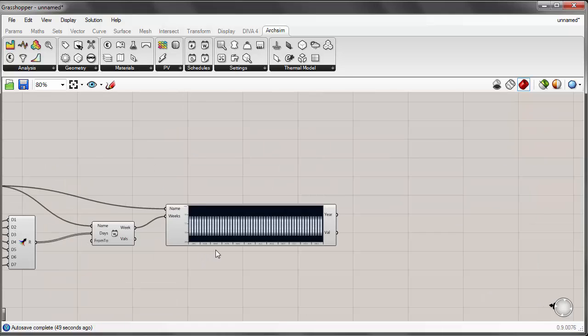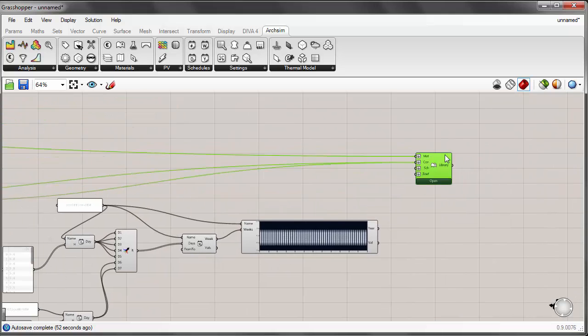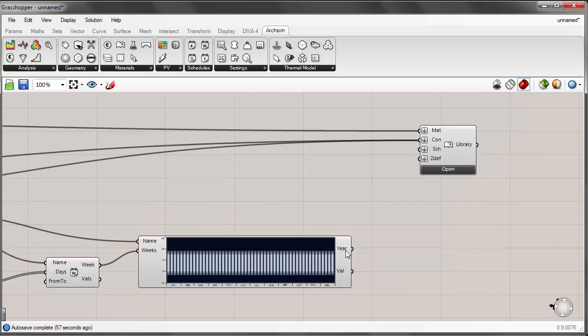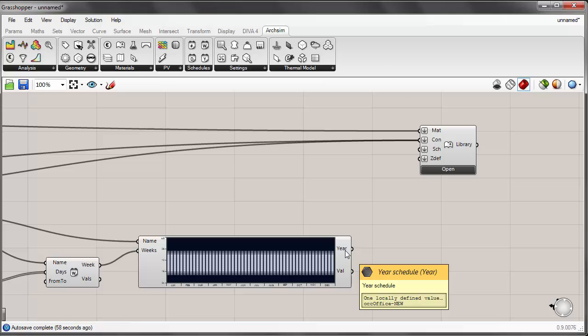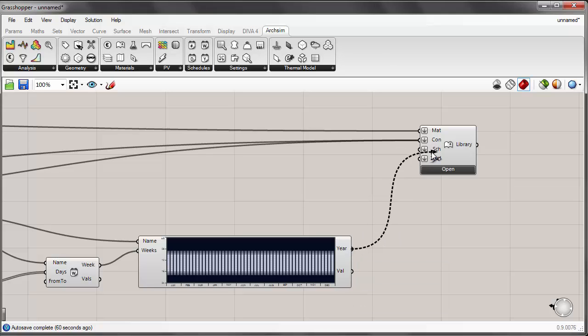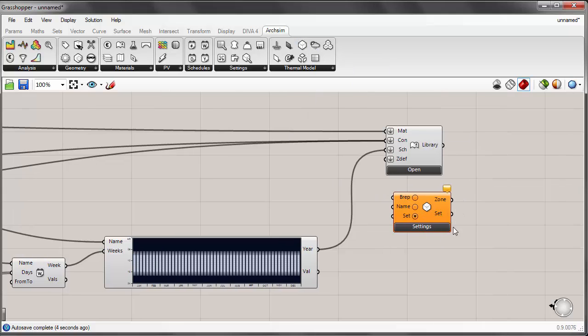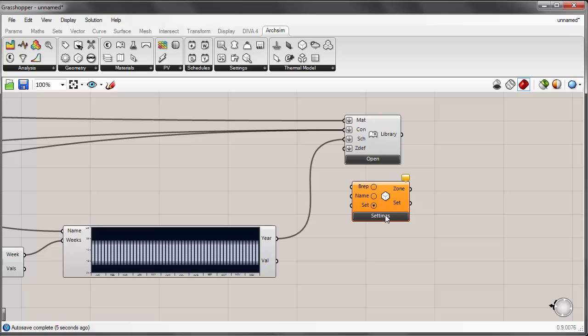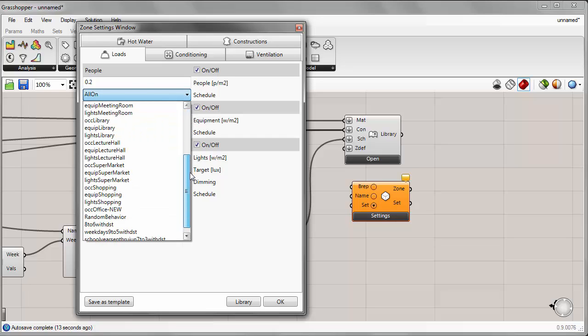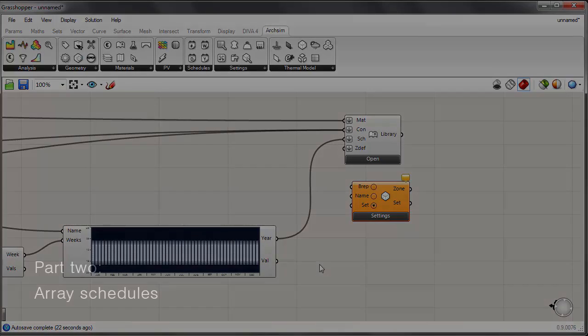Great. Now that I've completed the schedule in my library component, which I've been inputting my custom materials and constructions, I can now take this year output, which is, if I hover over it, one locally defined value occupancy office new. I can just go ahead and plug that into schedule. Now, if I place my thermal zone component onto the canvas, just as a demonstration by clicking on settings for my various elements for internal gains, like people, equipment, and so forth, you'll see that as I scroll down this list, I now have occupancy office new appearing in my list.